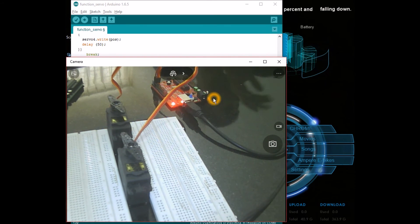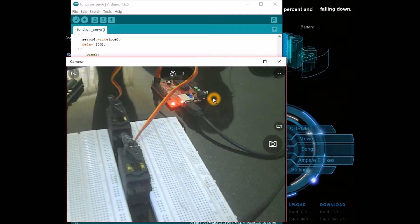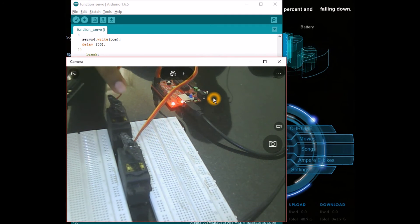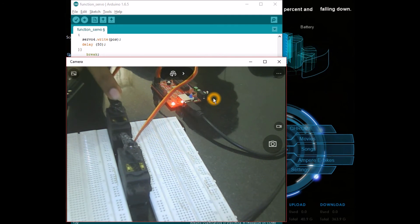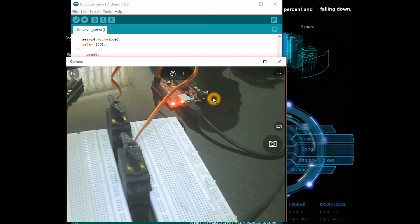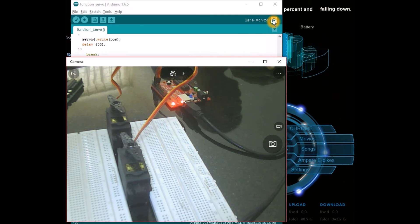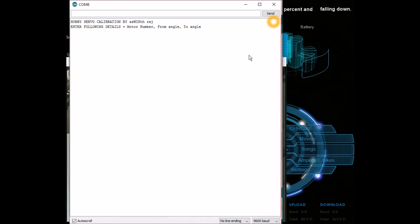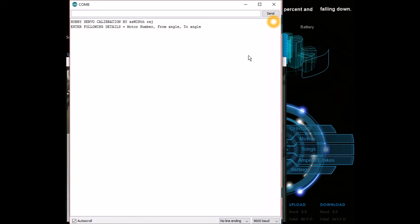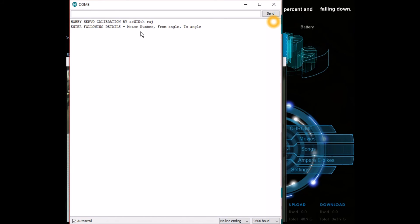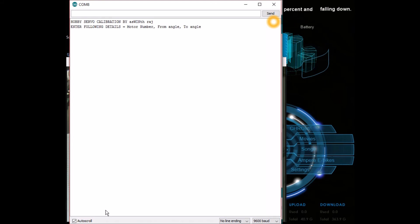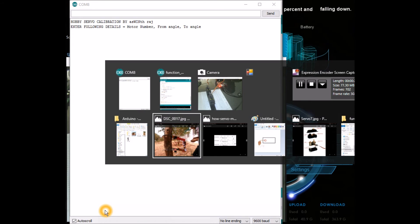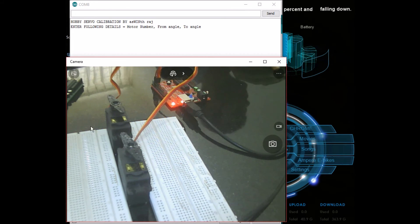In this case this one is servo motor 1 and this one is servo motor 2. I'll show how to control them using the code I just explained. So there it is. It is asking you for the following details - the motor number, the from angle, and the to angle.